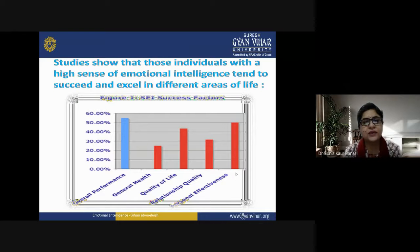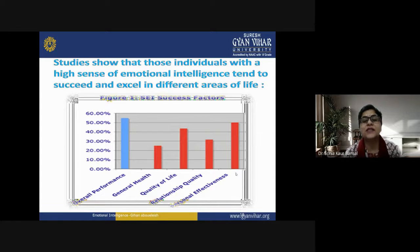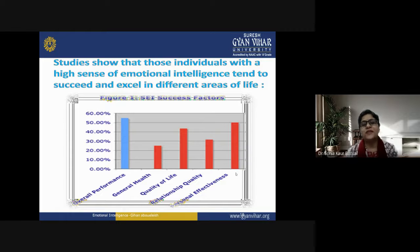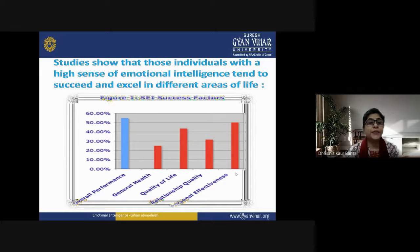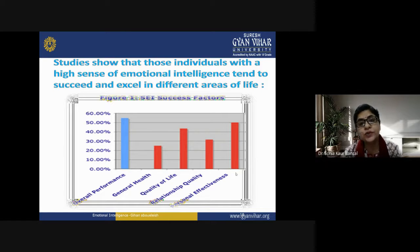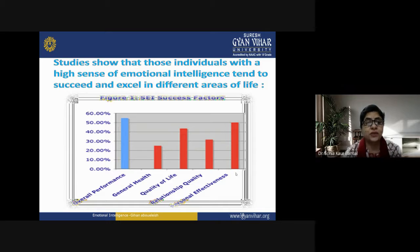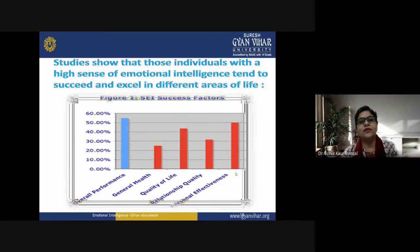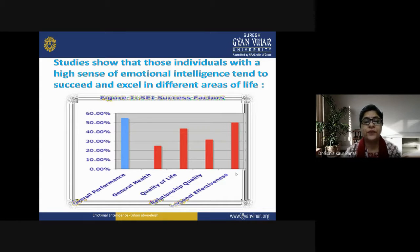Studies show that individuals with a high sense of emotional intelligence tend to succeed and excel in different areas of life: overall performance, general health, quality of life, relationship quality, and personal effectiveness. All of these are dependent on emotional intelligence — how you deal with people at the workplace or at social gatherings, and how you personally treat yourself. One thing, emotional intelligence, affects your overall personality in all perspectives.